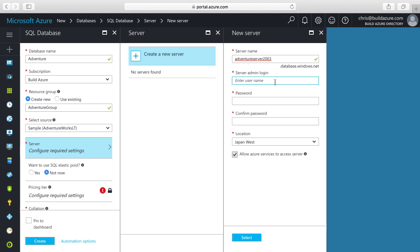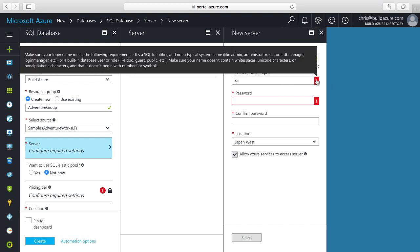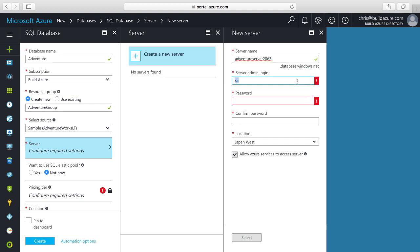Then, we need to specify a login name and password for the admin account on this server. If we try to use SA, it will not allow us. As we can see in the tooltip, there are some restrictions on the name — we can't use names like admin, administrator, SA, root, DB manager, and a few others. So I'll just use the name demo in this case, and it'll work. You'd have to think of an appropriate name to use in your production or dev environments.